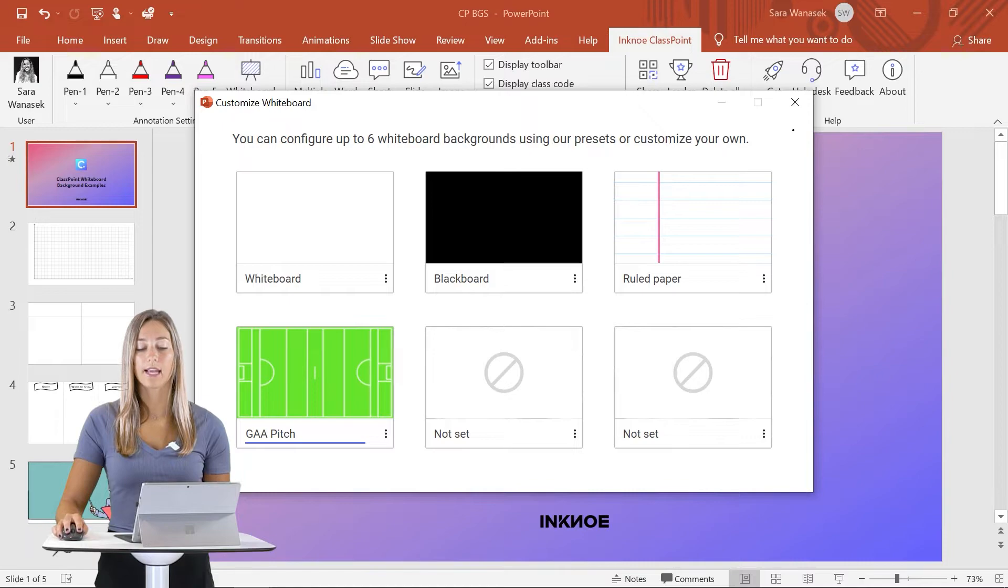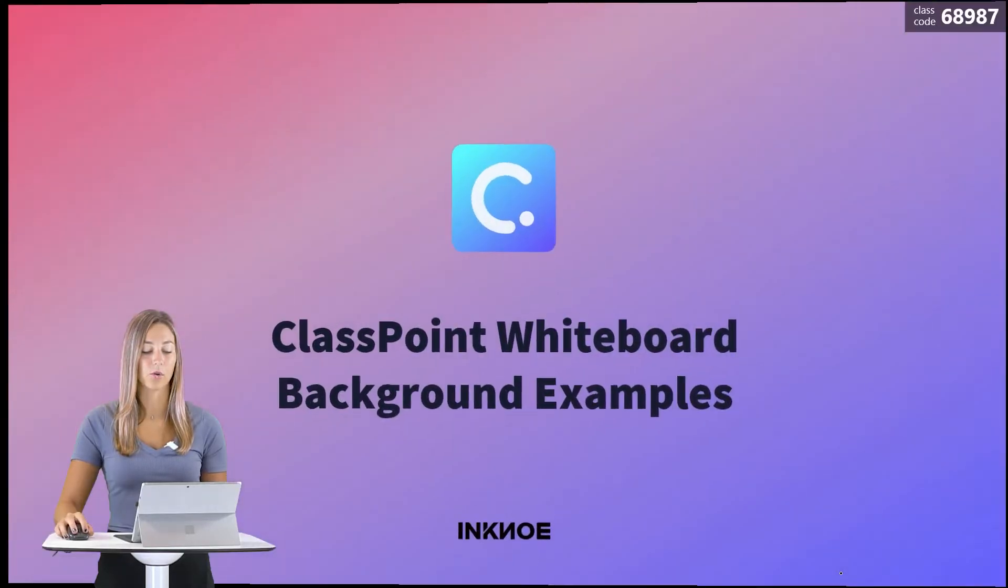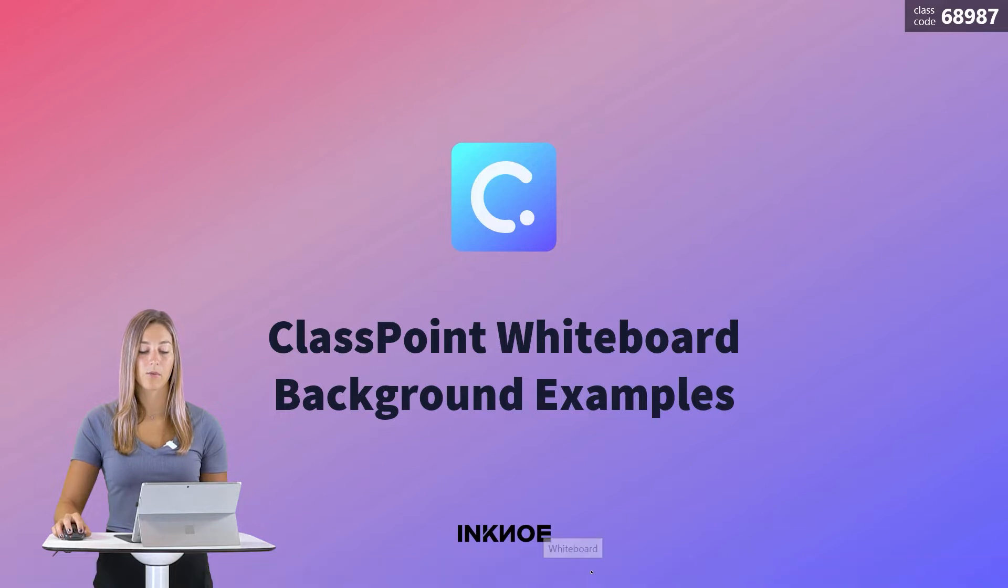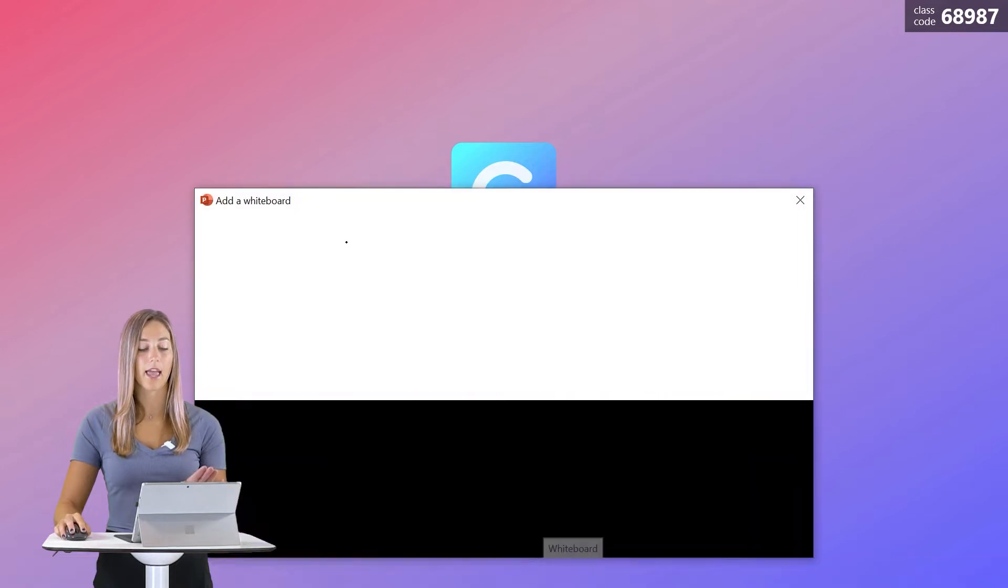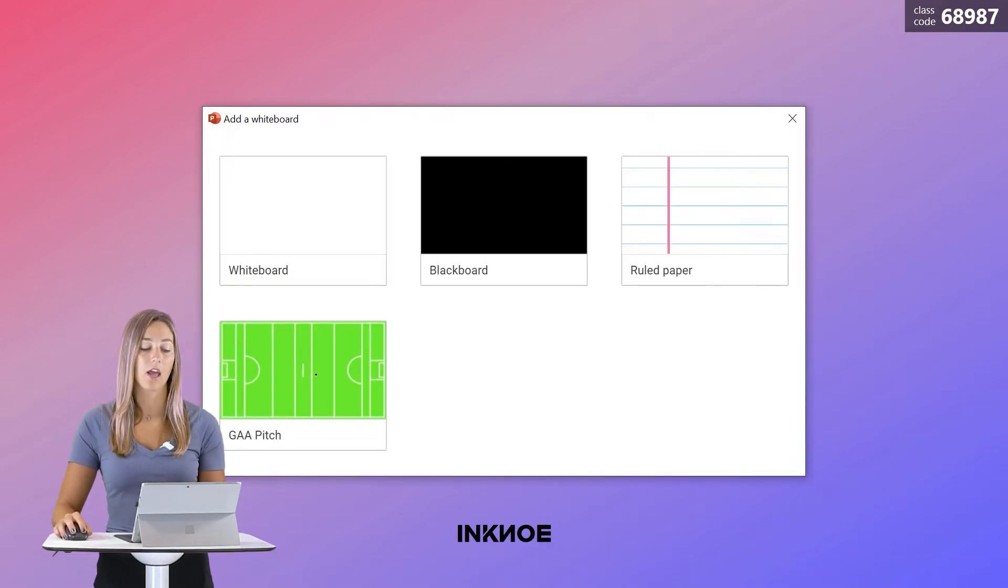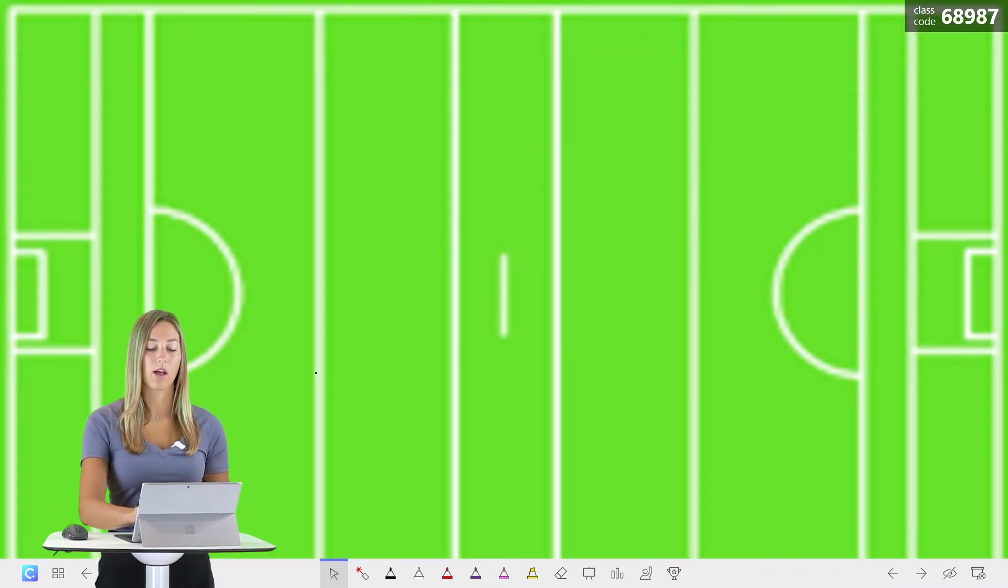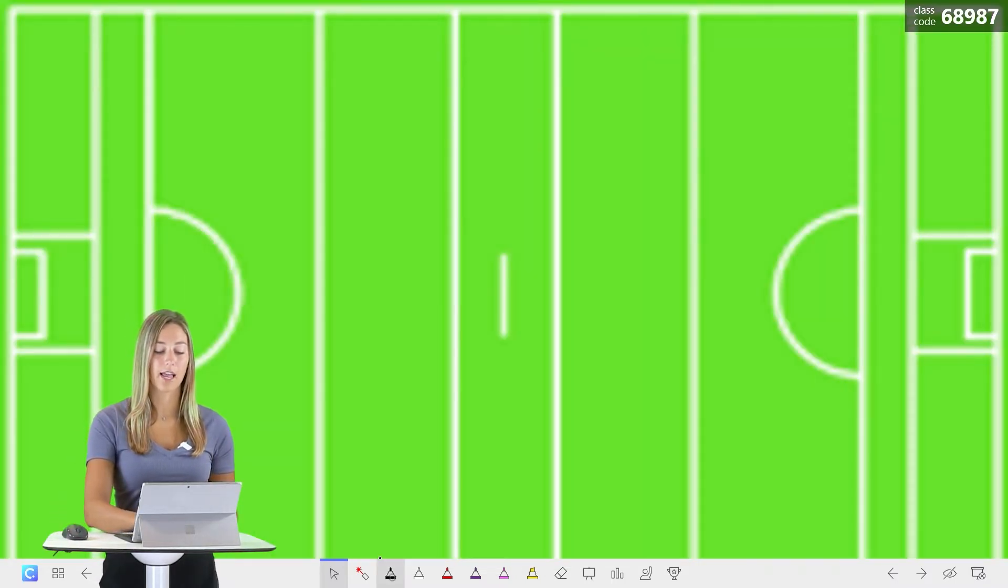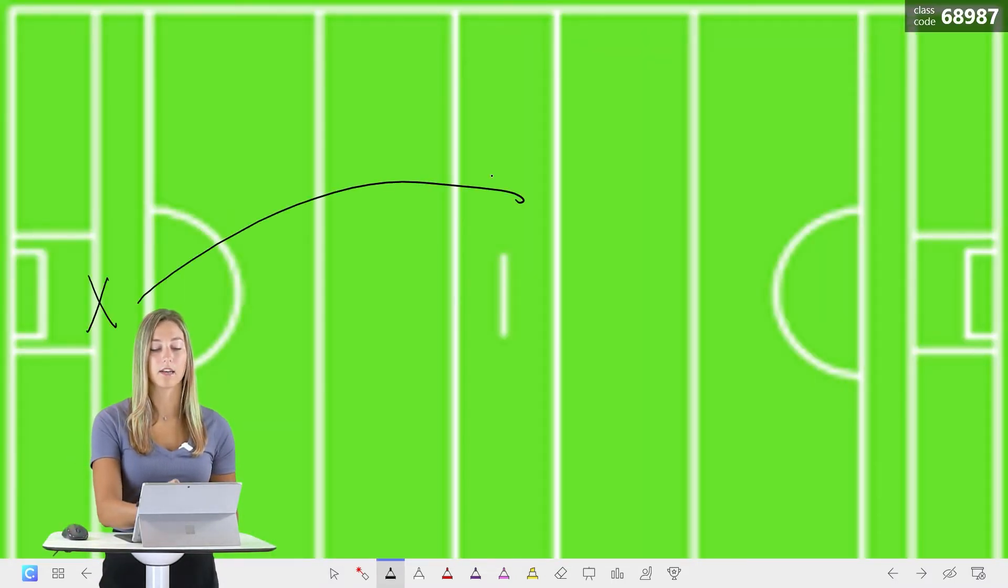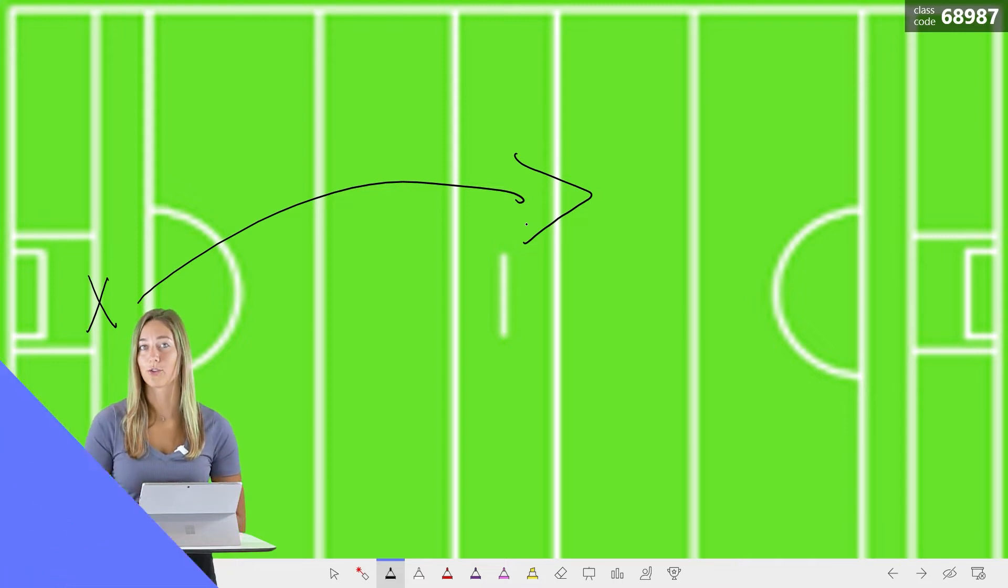When you exit out of this and then go into your PowerPoint presentation, you can click on the whiteboard icon and you will see that your new background has appeared. And when we click on that, it will add the new slide and then you can begin annotating right on your screen.